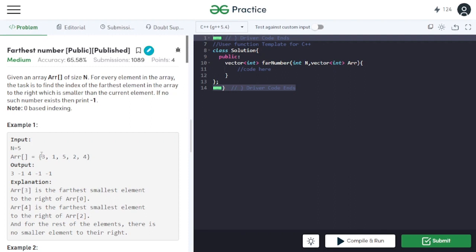For example, consider the element 3. Both 1 and 2 are smaller than 3, but because 2 is farthest from 3, we have to output the index of 2, which is index 3 in this case.